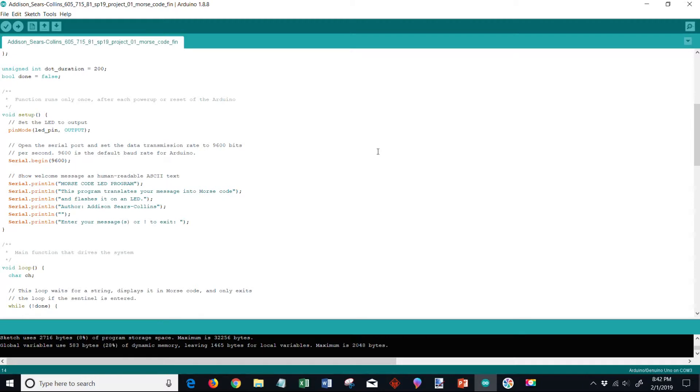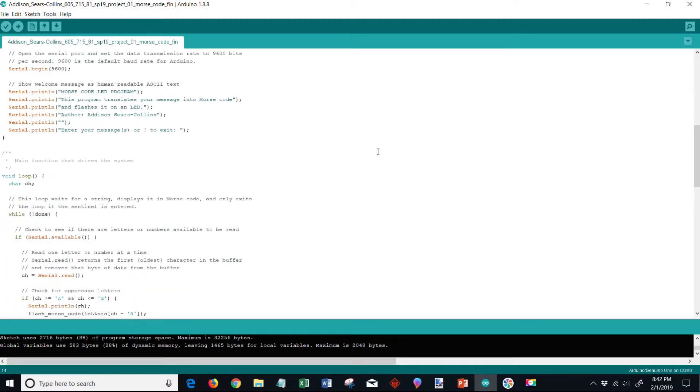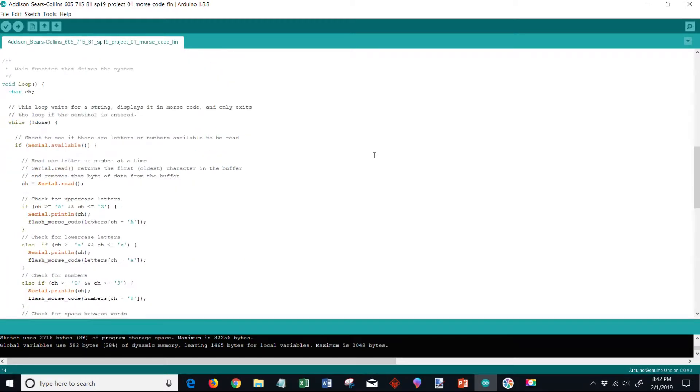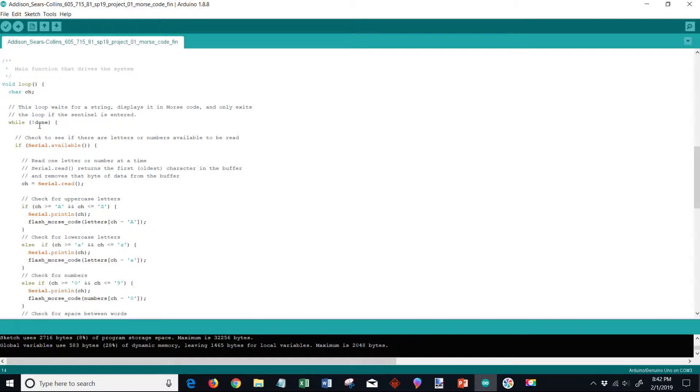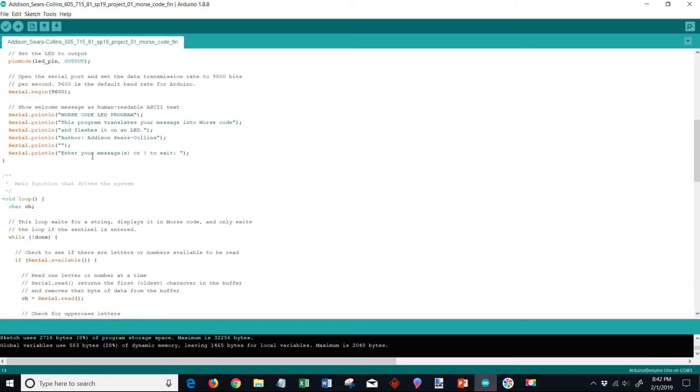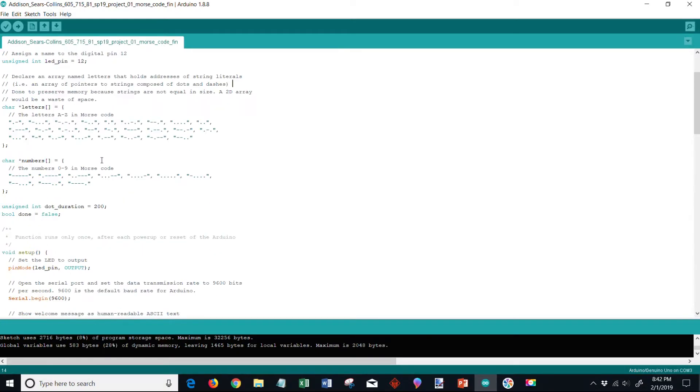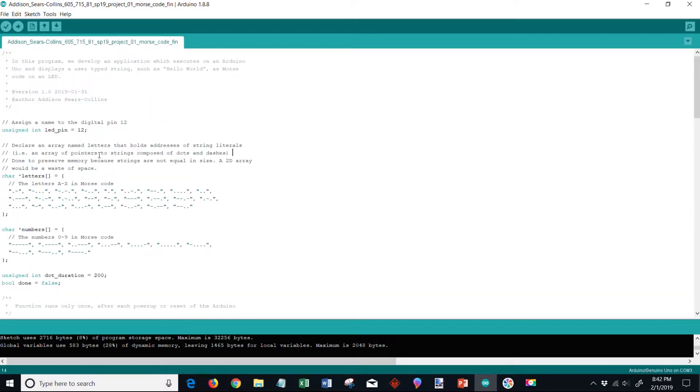Another requirement you can see right here - I'm going to scroll down - see our while loop says while not done. This is the loop, so we are required to do a round robin design with the loop whereas this loop waits for a string, displays the string in Morse code, and exits the loop only if the sentinel is entered. So I'll just walk through the code briefly and explain each section. Up here up top we have our LED pin.